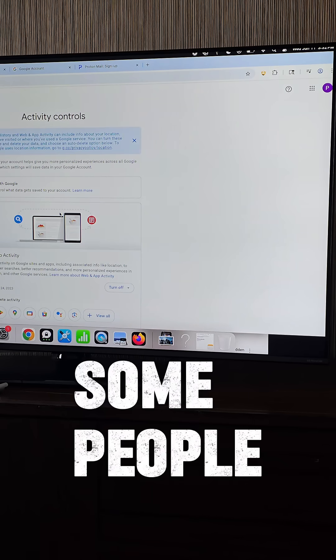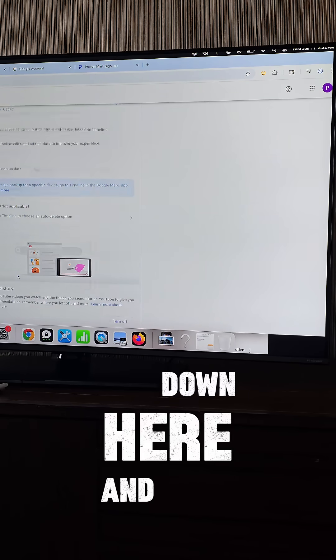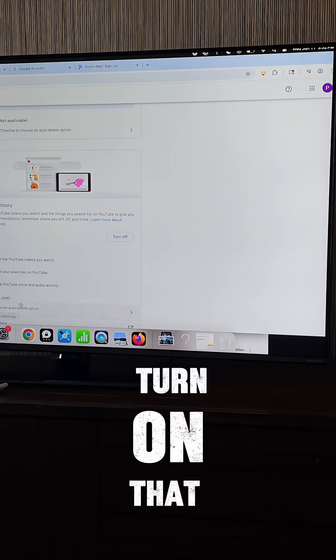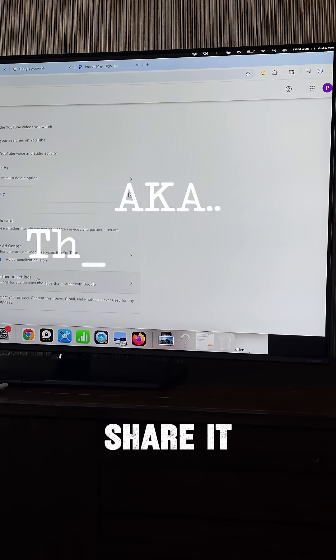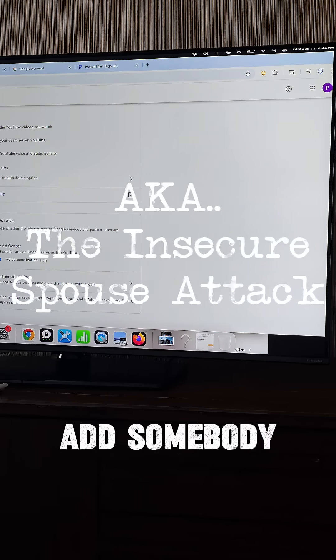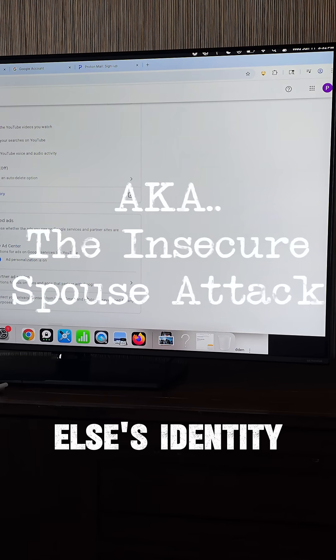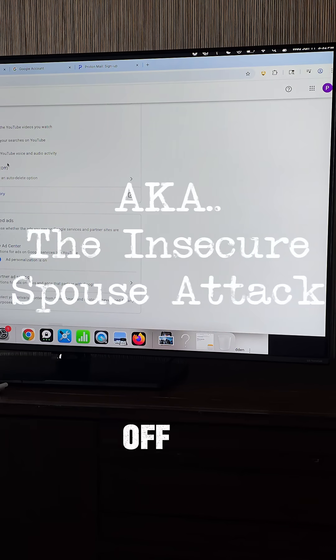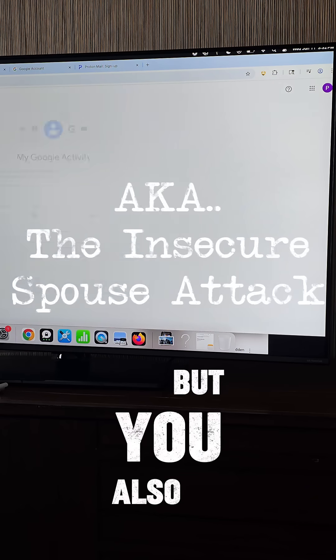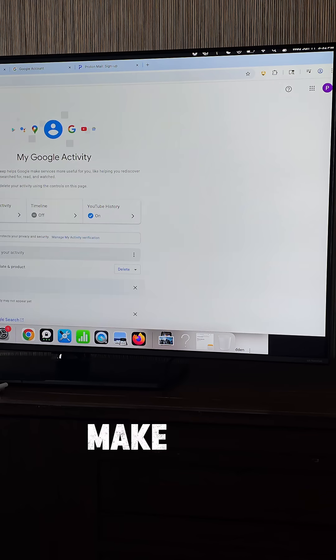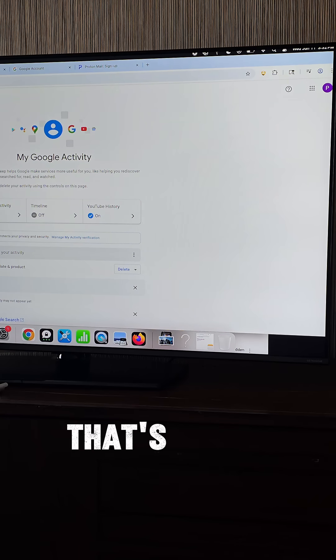Some people that are in relationships go down here and turn on that location history and share it and put it with somebody else and add somebody else's identity. So that's how you want to get off of that, so to speak. But you also want to make sure that you... yeah, that's funny.